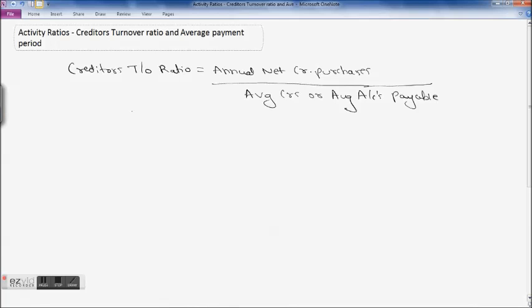This ratio shows how many times your average creditors are rotating in a given period of time. Usually it is a year, since in the numerator we are taking annual credit purchases.